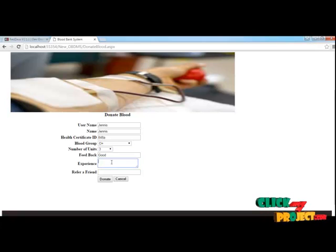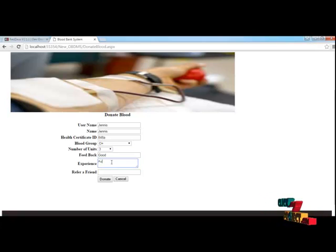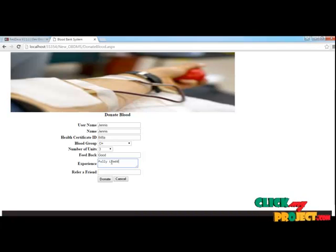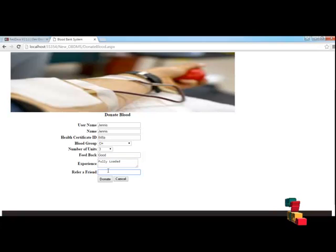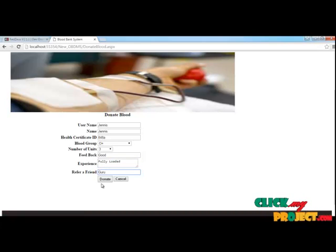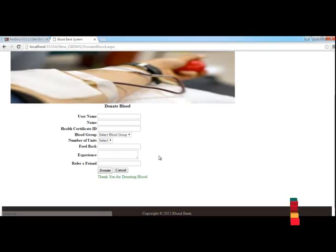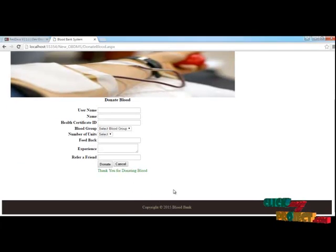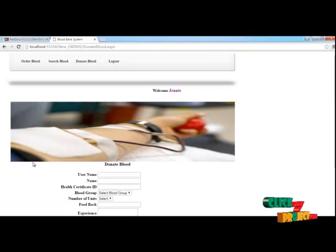We can also donate blood. Using this link we can donate our blood. While donating blood, the blood purity will be checked at the blood bank lab and everything will be verified successfully, and all information will be stored remotely on the internet.